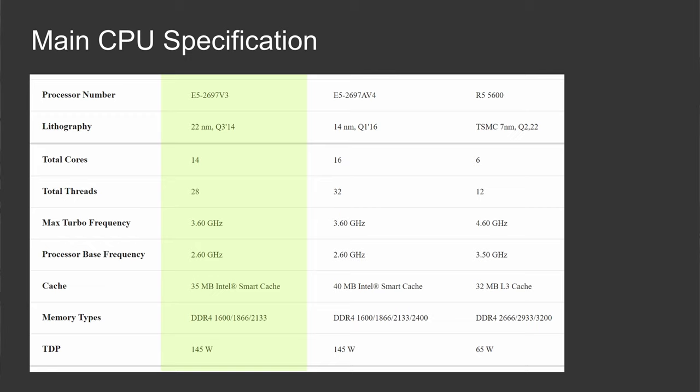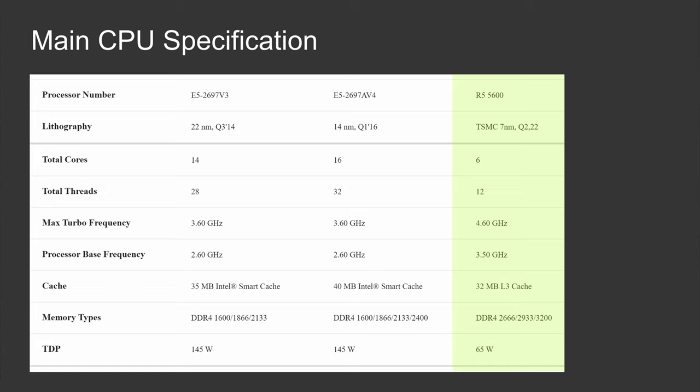Now Ryzen 5 5600 is a much newer CPU that was released in 2022. It comes with 6 cores, 12 threads, but these 6 cores were produced with the TSMC 7nm tech process, and the clock frequency is 3.5, 4.6 GHz. Even though the CPU has only 6 cores, it packs 32 MB of L3 cache. Officially, the CPU supports up to DDR4 3200, but the CPU is unlocked and the memory can be overclocked to at least DDR4 3600. Both of the Xeon CPUs come with 145W TDP, while Ryzen 5 has only 65W TDP.